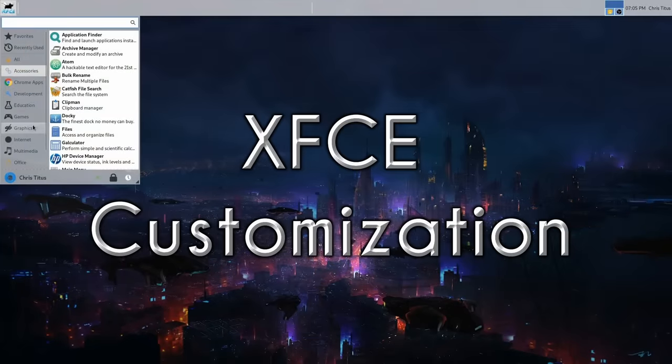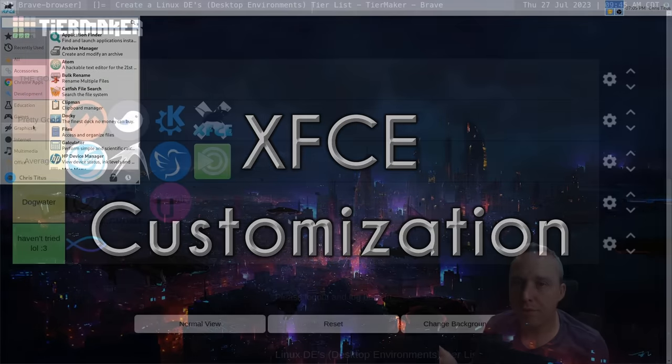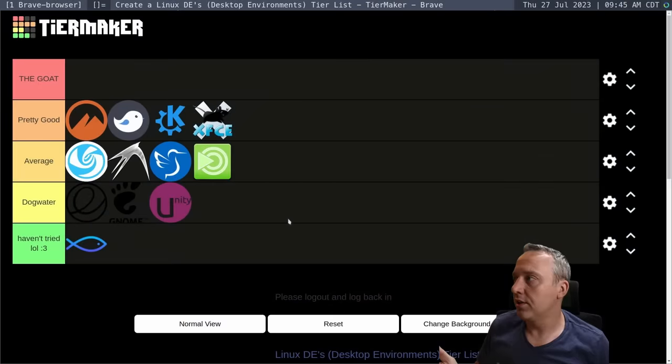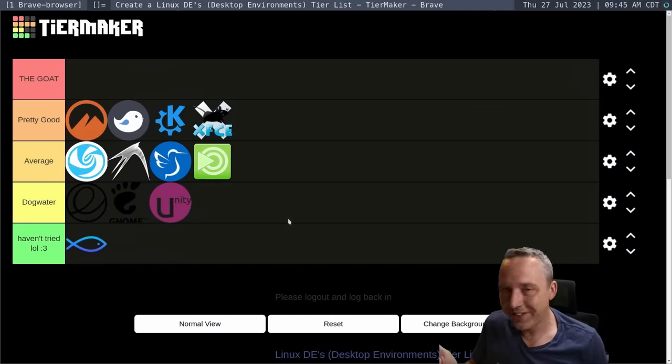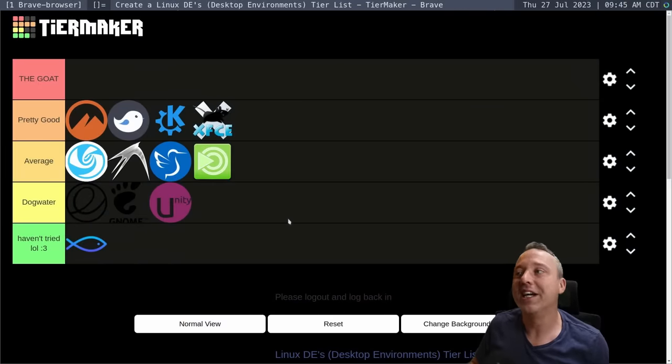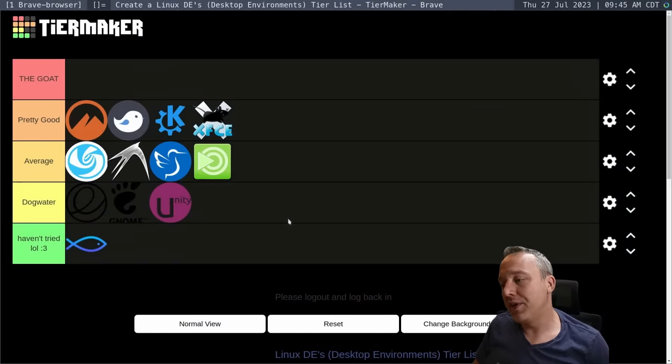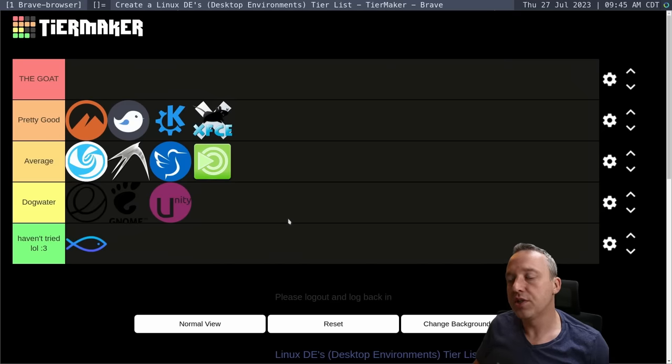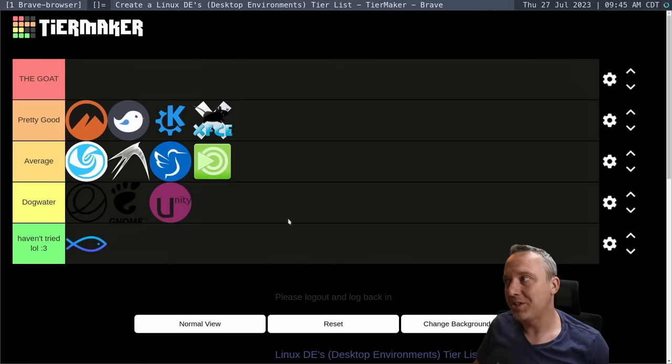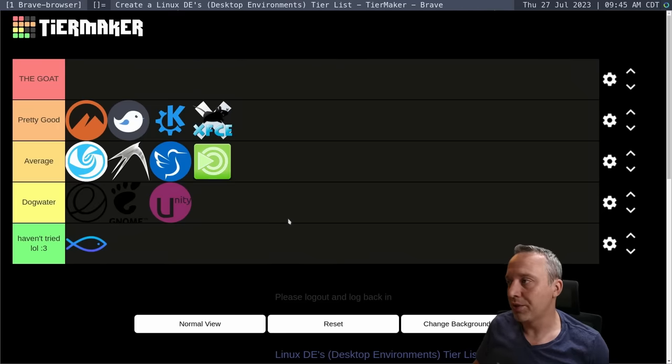This is kind of my desktop environment tier list. Now, you might notice I didn't put anything in the top tier. What the hell's going on with that? And the reason for that being is there's really no desktop environment that I'm like, this is perfect. This is where I want to live for the rest of my life. There's shortcomings with all of them.